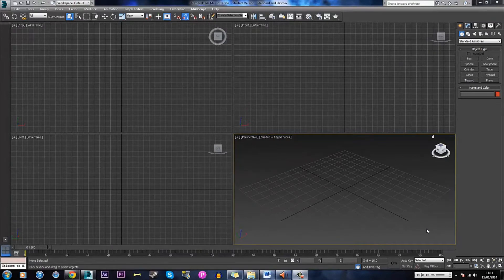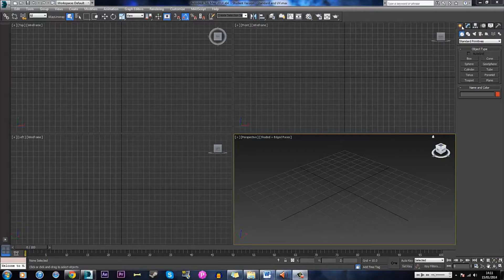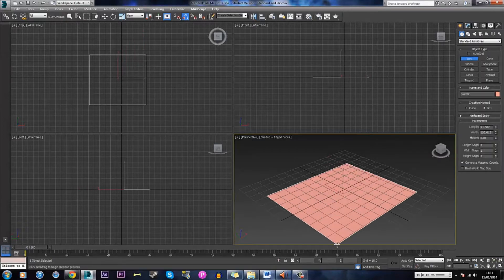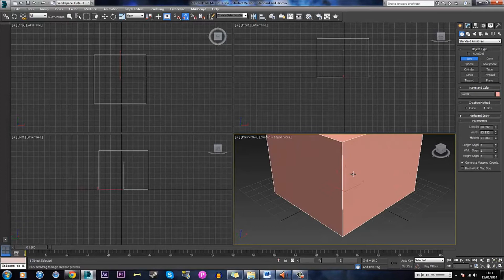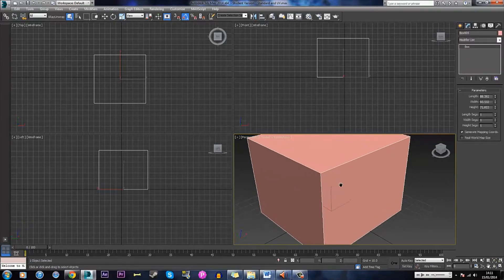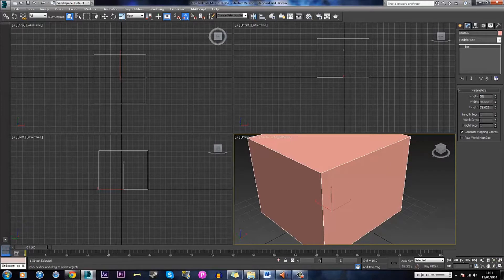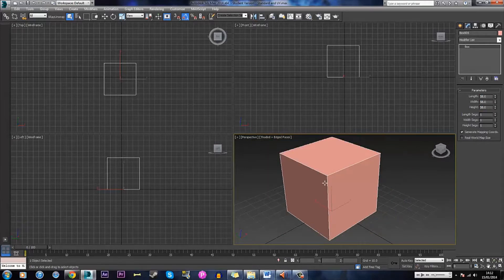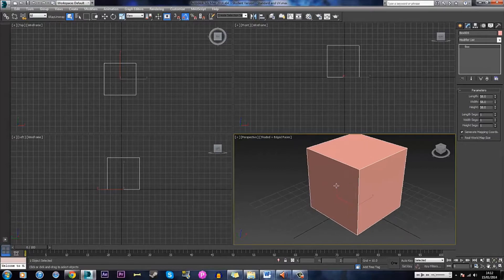We'll start off making the box that we're going to texture which is up here in the create panel. Just drag, let go and then click. The size doesn't matter to start with because we can alter it in the parameters of the modify panel. I'm going to use 58 by 58 by 58 but whatever you use it doesn't matter because as long as it's a cube then it will work.